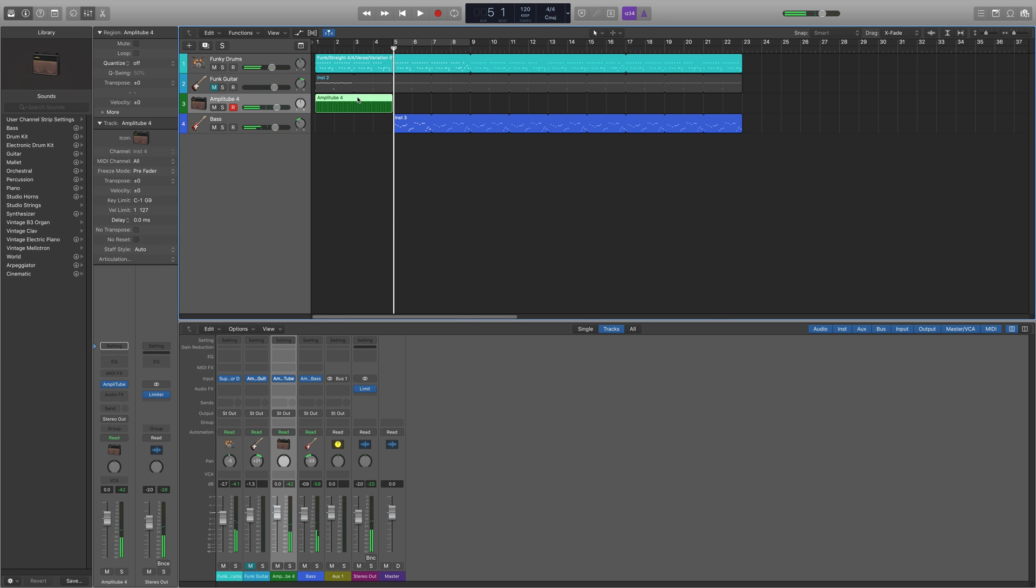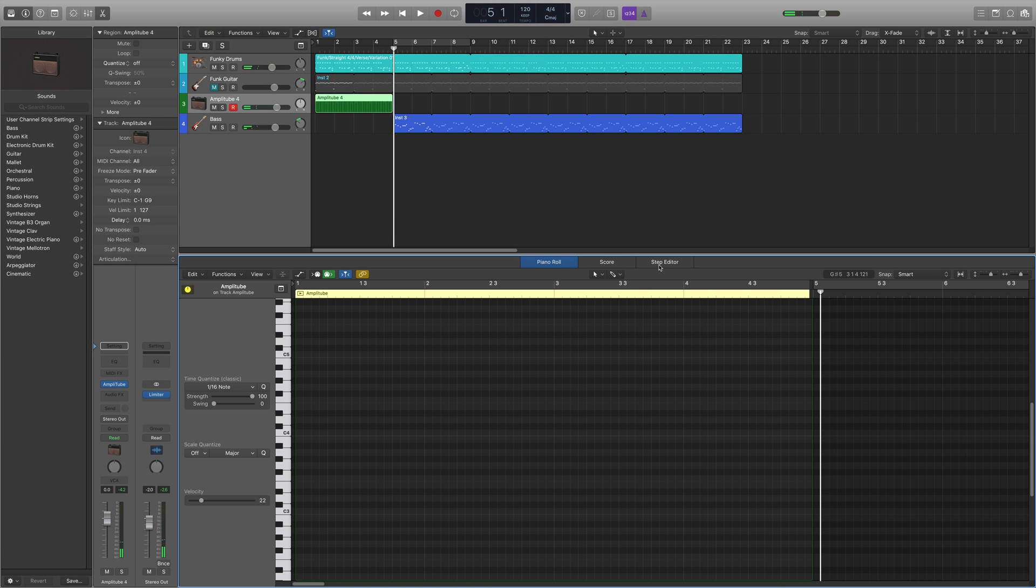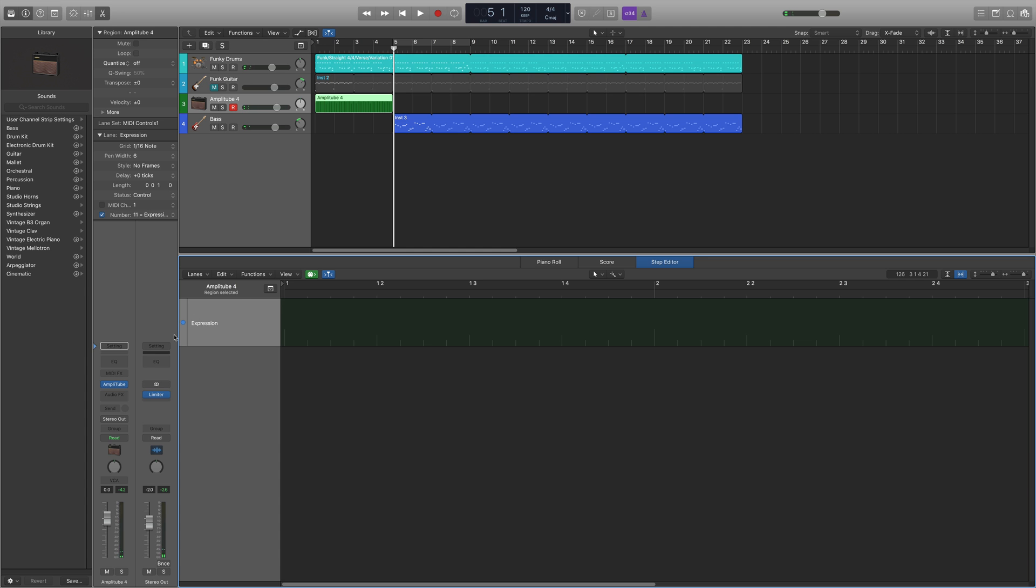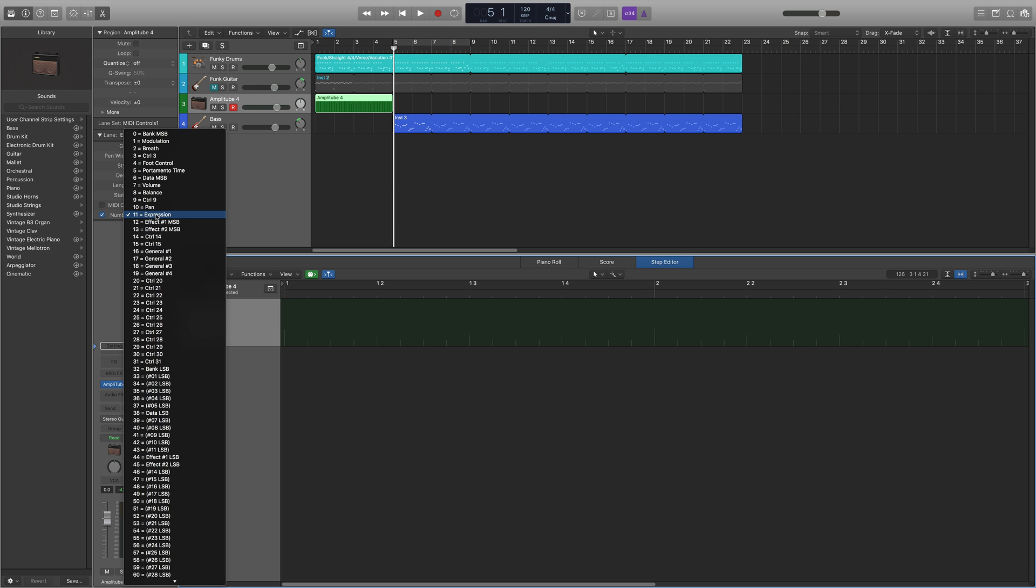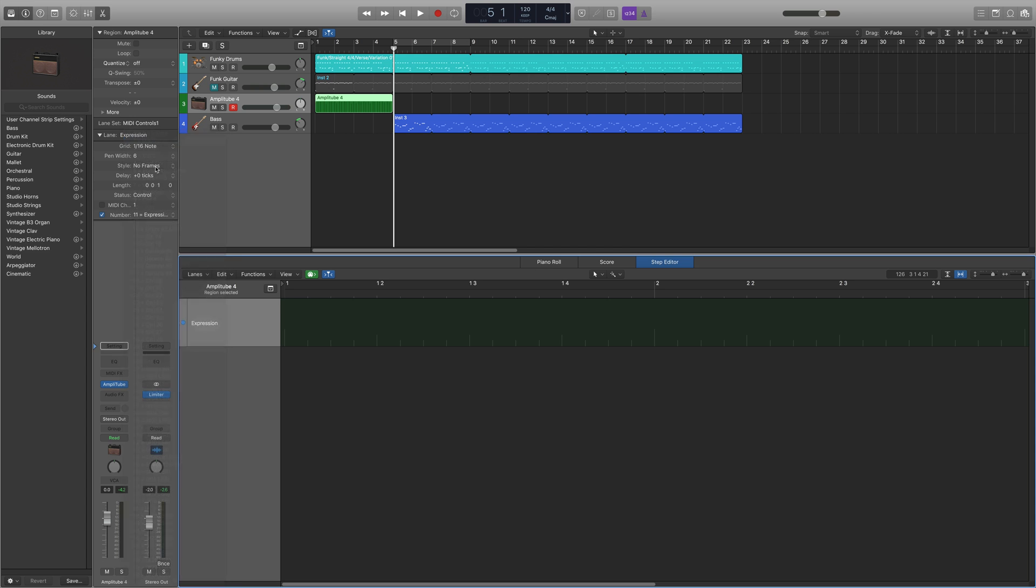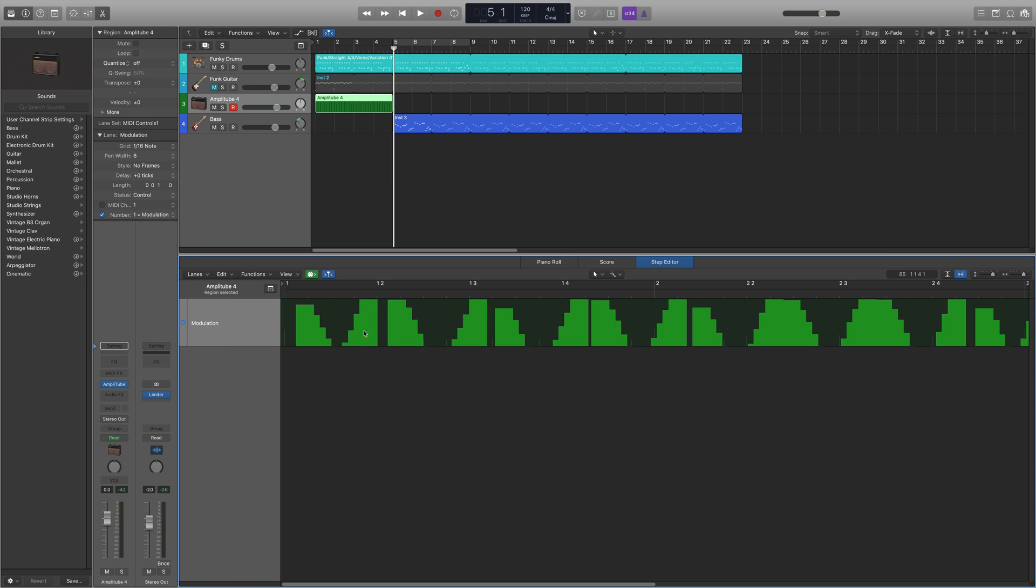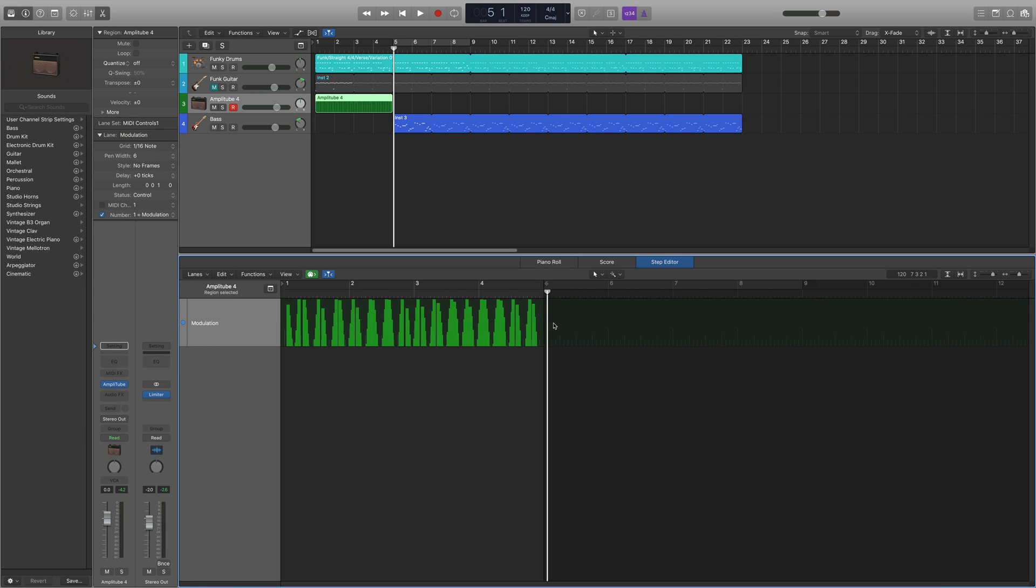So now when we go to the step editor, in order to see this, I think it's channel 11 expression. No, that's the foot pedal. I'm sorry. Mod wheel channel one. You'll see that MIDI data that I just input right now is on that track.